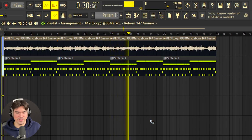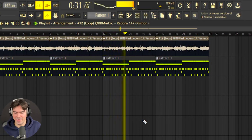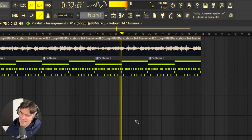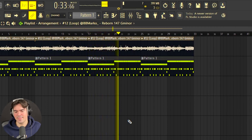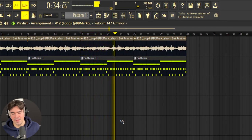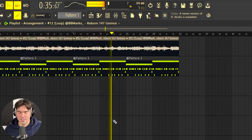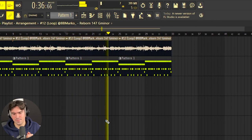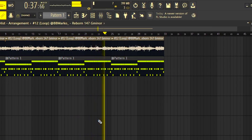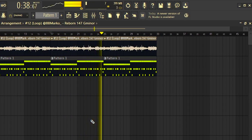Yeah, this beat is fire by the way. That right there is pretty much everything you need to know when it comes to drum bounce.